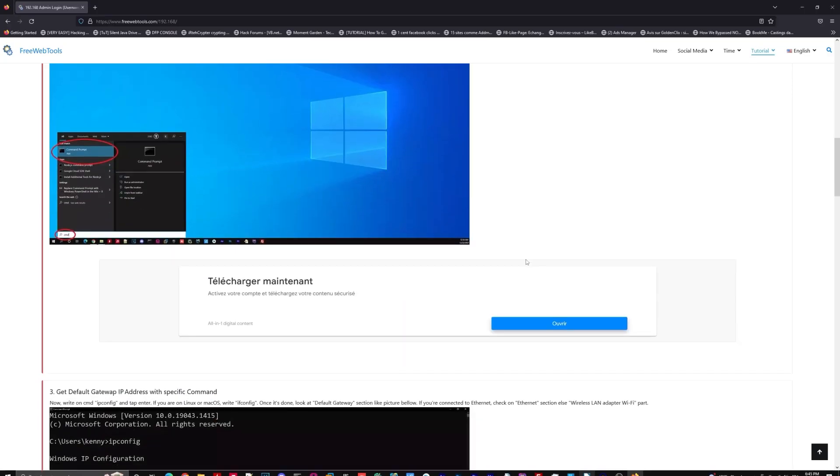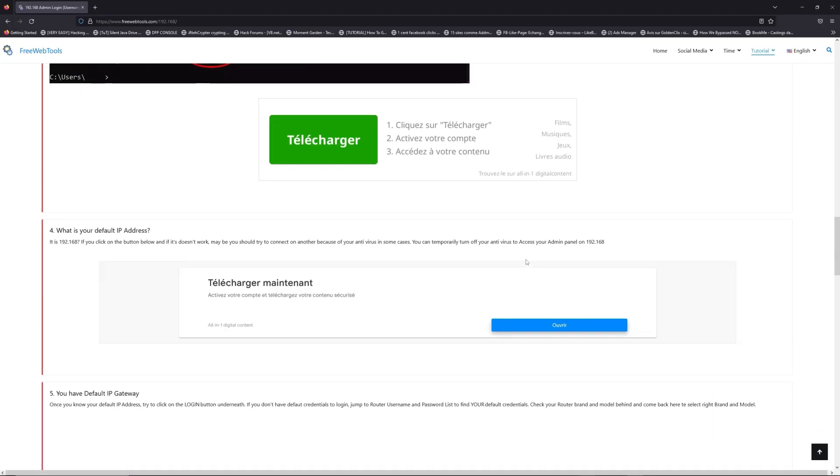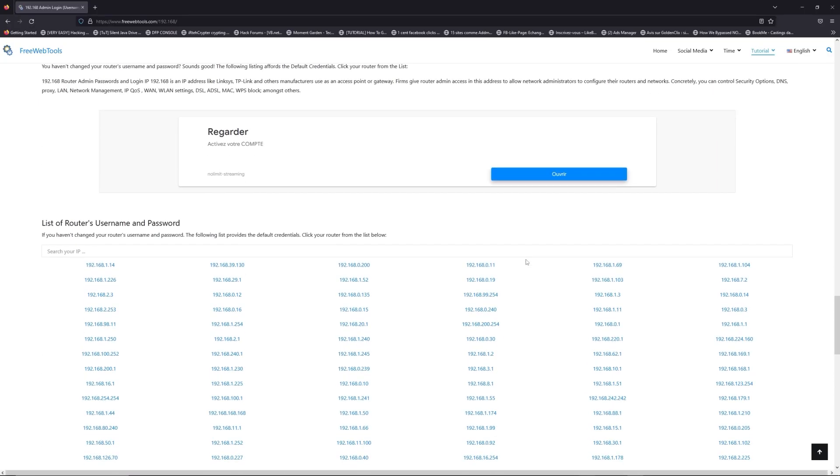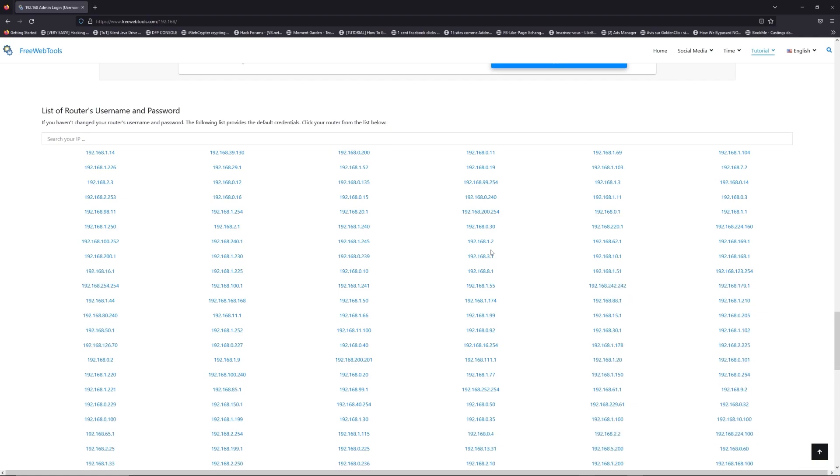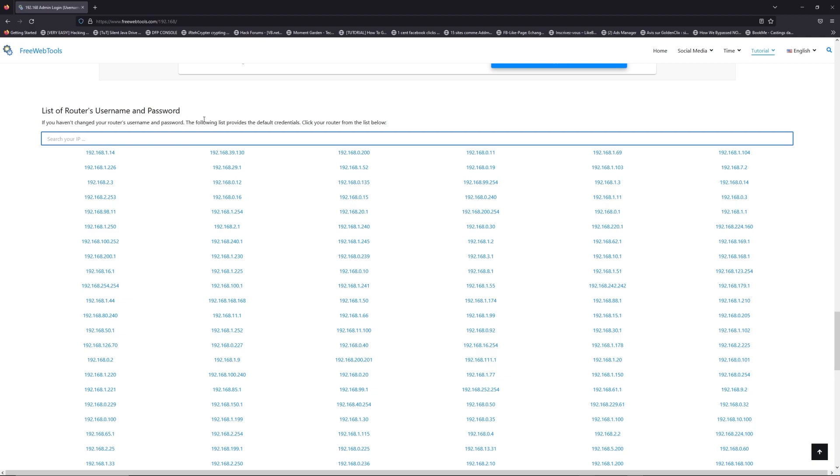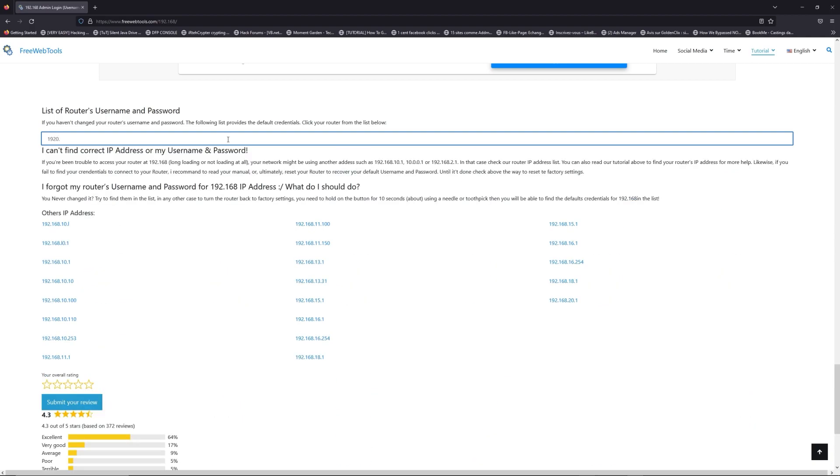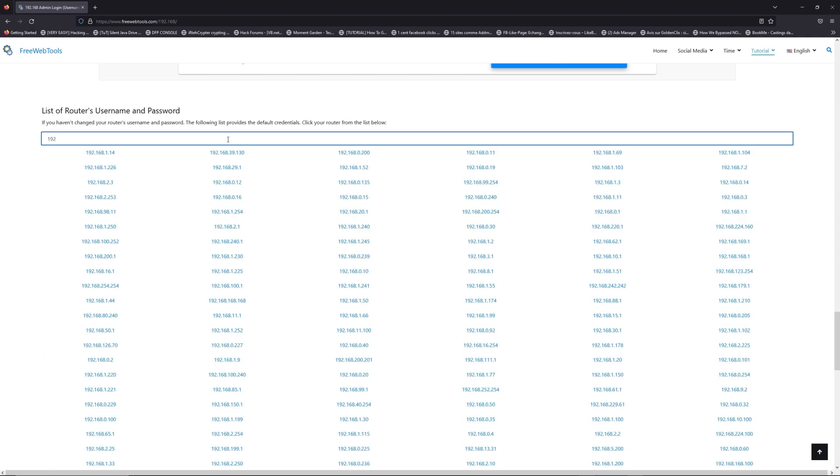Once you know your default IP address, click on the link in description if you don't know your default credentials to login. You are on freewebtools.com, so jump to your router username and password list to find your default credentials.